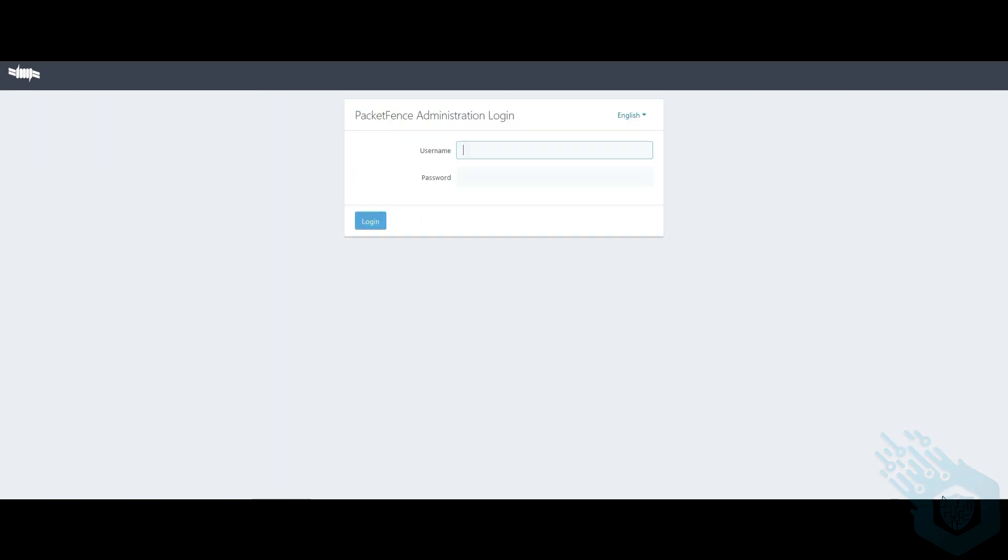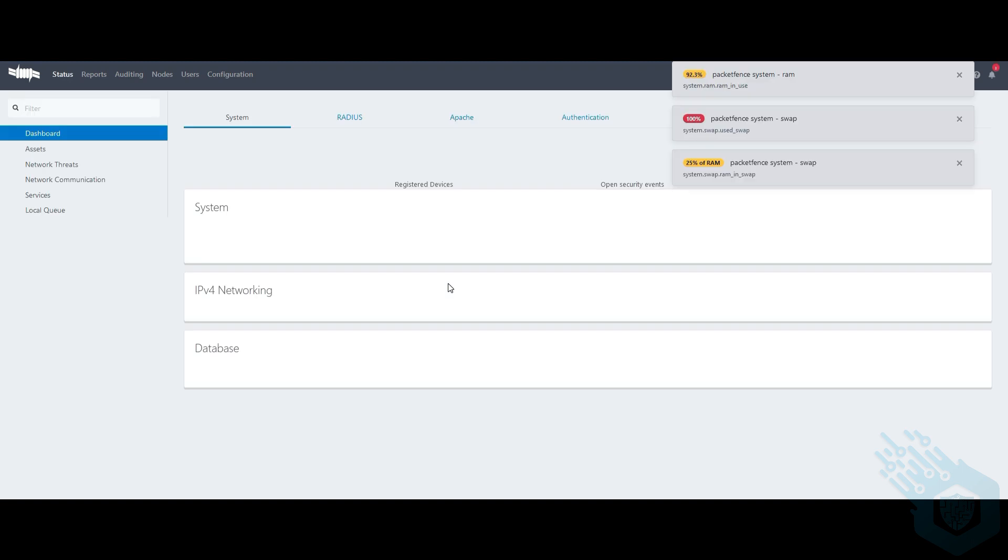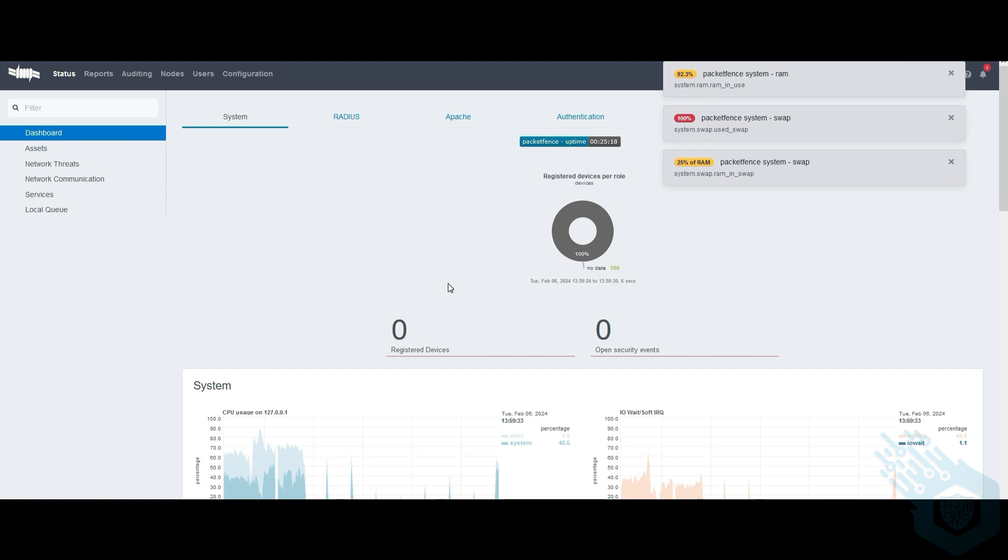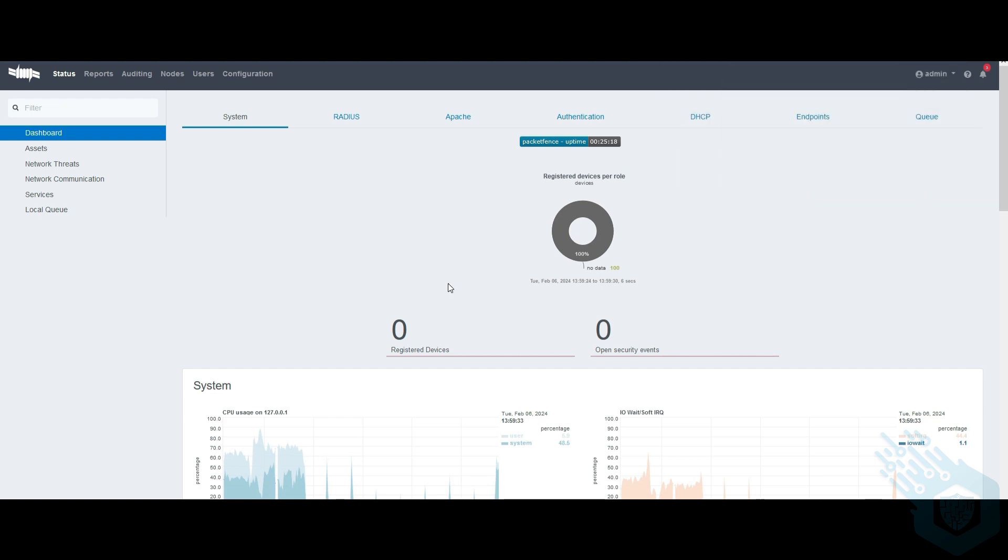Now I'm going to be prompted to log in again as an admin. And that's it. In the next videos, we'll see more of the options that PacketFents has to offer. I'll see you next time.